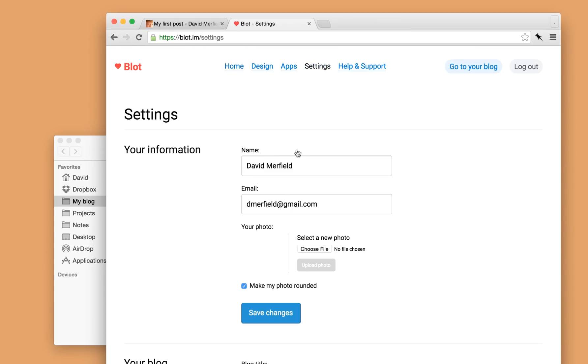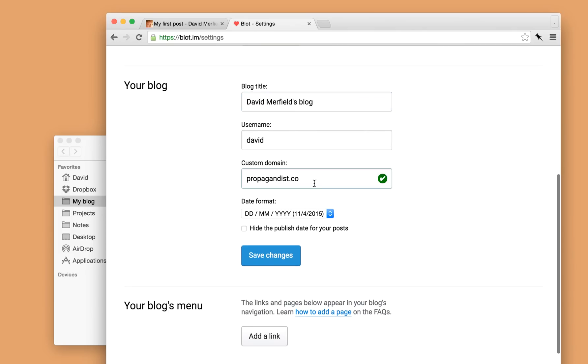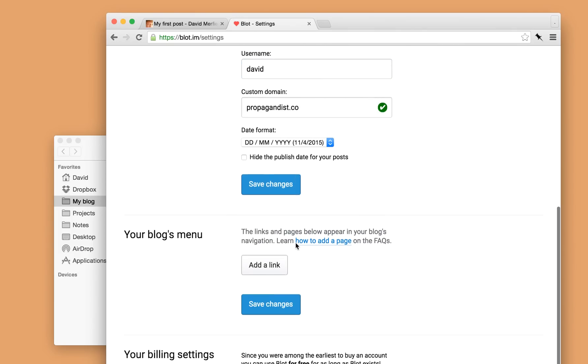On the settings page, I can update my info. I can upload a new photo. I can add in my own custom domain to use for my blog instead, if I wish.